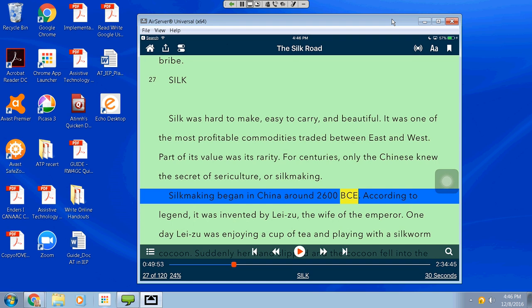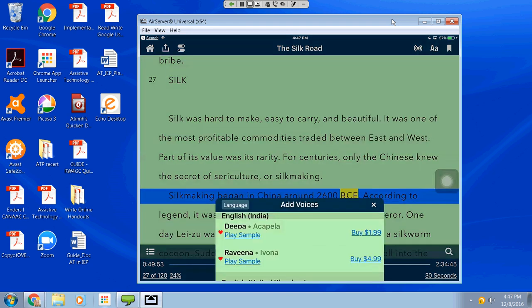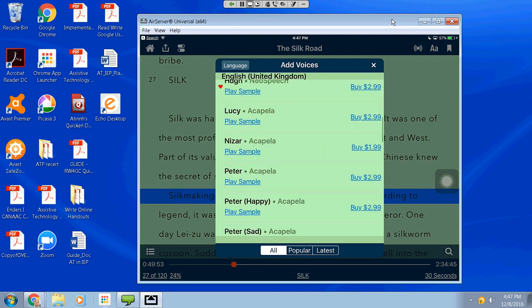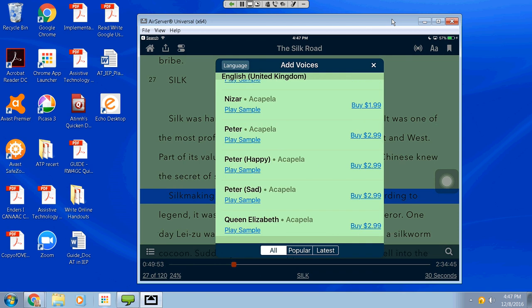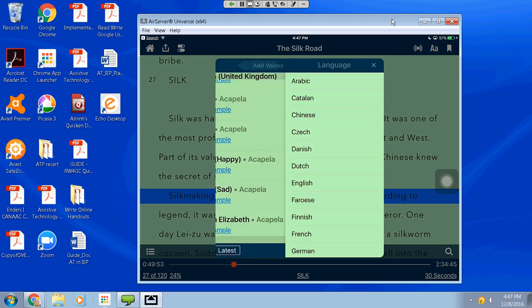In the audio settings, you can choose either the male or female voice for free, make speech faster or slower, and add additional voices — adult voices, child voices, voices with accents, really great for English language learners. There are even voices like Peter Happy and Peter Sad — great for intonation when reading something emotional, like Edgar Allan Poe, or reading something funny. There are many different options for languages as well as voices in this app.